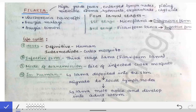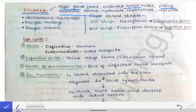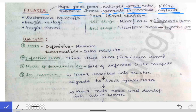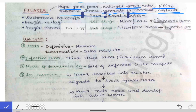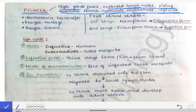Next we will talk about filariasis, which is a very important topic commonly asked in university exams. It will be asked as a clinical scenario-based question. You will be given a scenario like a patient coming with high-grade fever, enlarged lymph nodes, and pitting reversible edema for an acute case. For a chronic case, there will be a history of hydrocele, elephantiasis, and chyluria — these three are features of chronic filariasis, while enlarged lymph nodes and pitting reversible edema are features of acute filariasis.